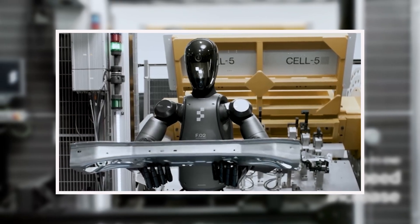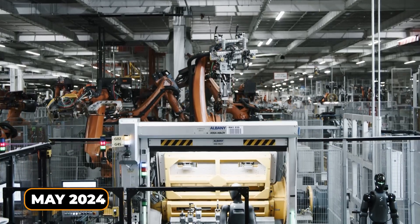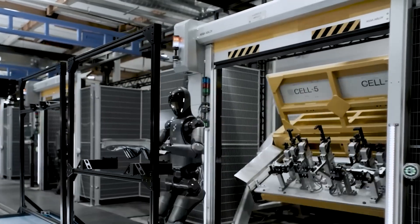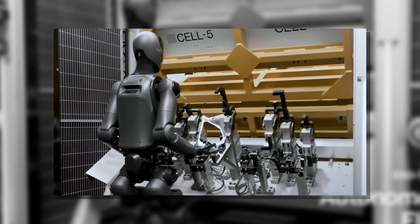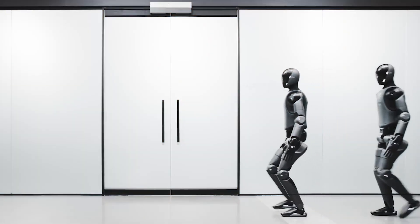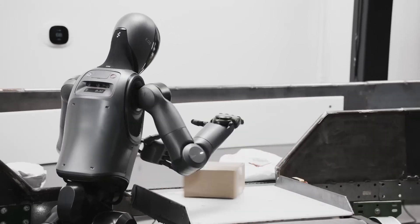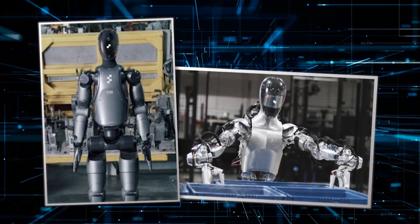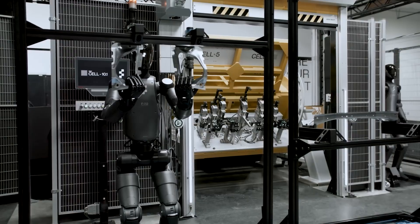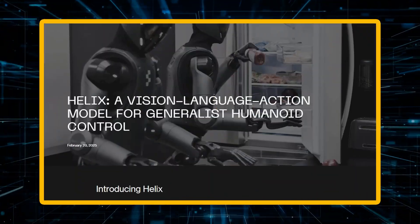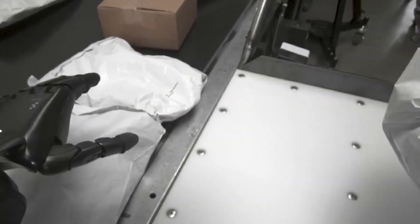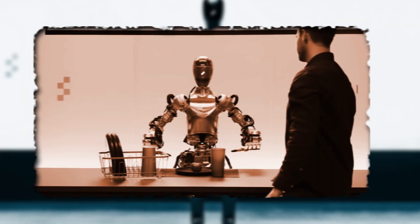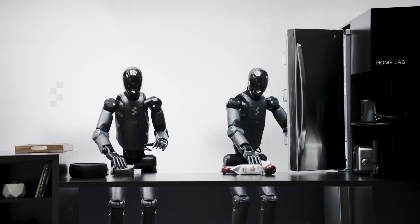By May 2024, Figure 02 was already in trial mode at Spartanburg, inserting sheet metal parts into chassis assembly fixtures. And it didn't just go through the motions—it proved it could handle real factory work. What's really interesting is how it operates. Figure 02 uses something called the Helix Vision Language Action Model. Basically, it can see its surroundings, understand spoken instructions, and figure out tasks on its own.